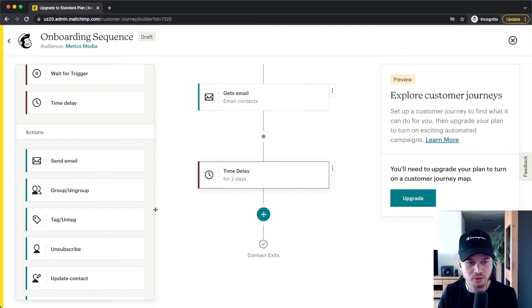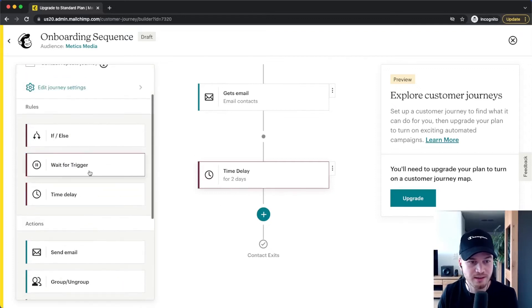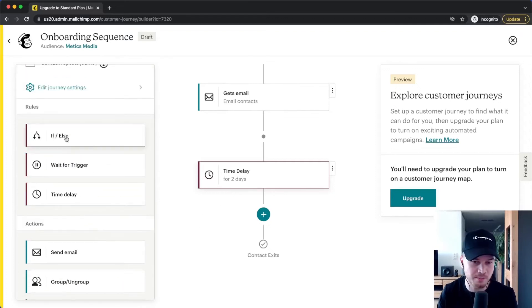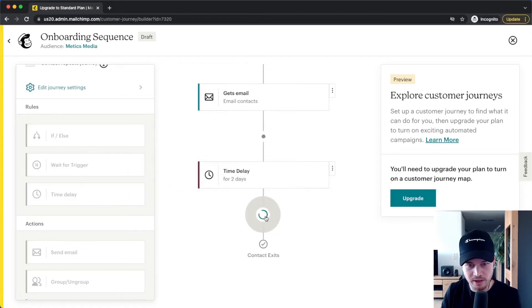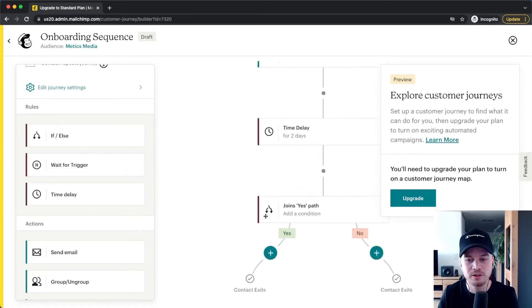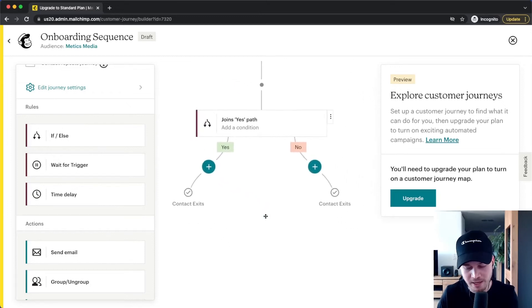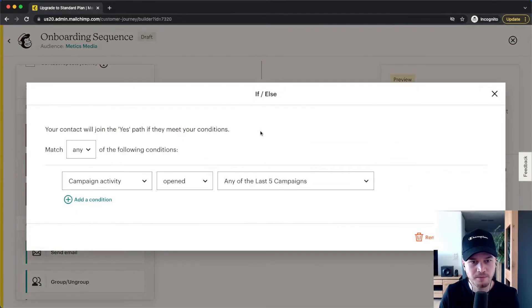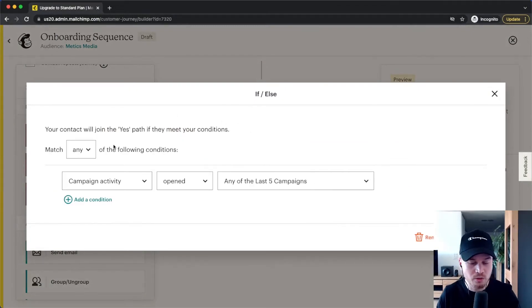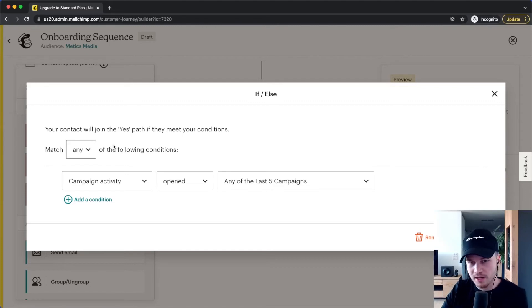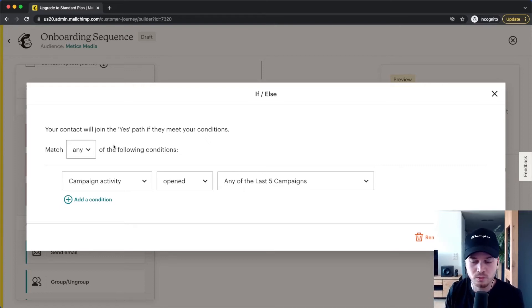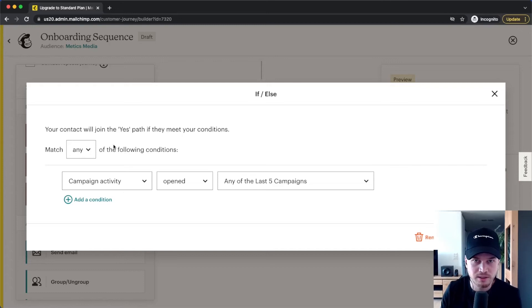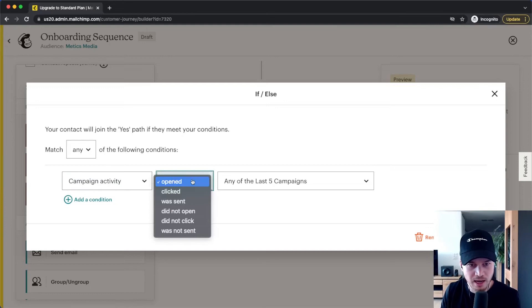Now what we can also do is we can do if-else, so we can segment our people. When we drag in an if-else block right here, we can decide on different conditions based on what they have done so far. So let's click on the condition right here. So let's say anyone who hasn't opened any of my emails that I've sent yet, I want to unsubscribe them from my list because these people are inactive and they're not valuable to me. And I don't want to bother them anymore, they're obviously not interested in what I'm sending them. So what I'm going to do is I'm going to go to campaign activity, did not open any of the last five campaigns.